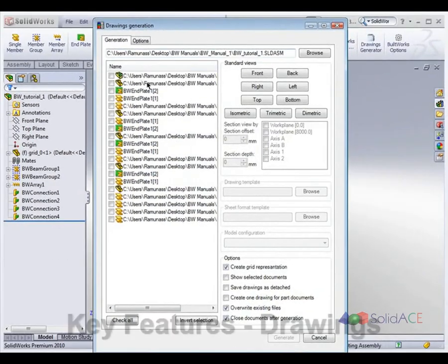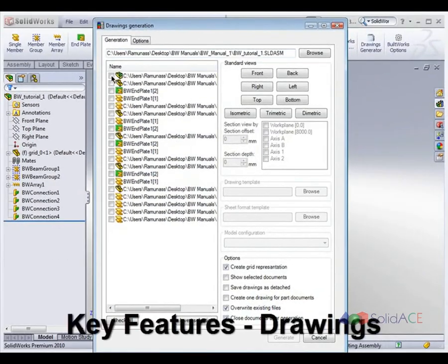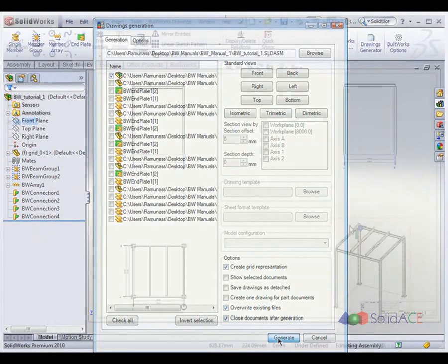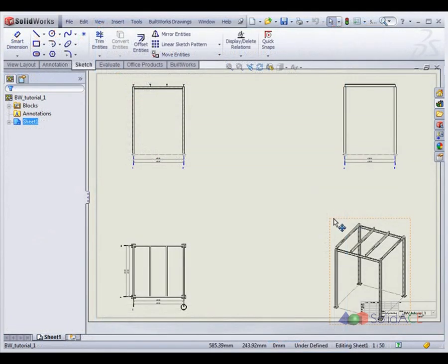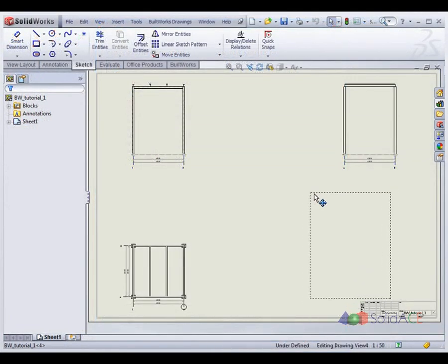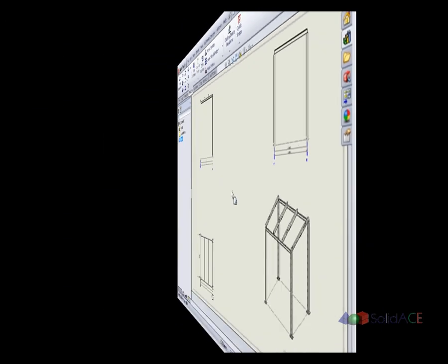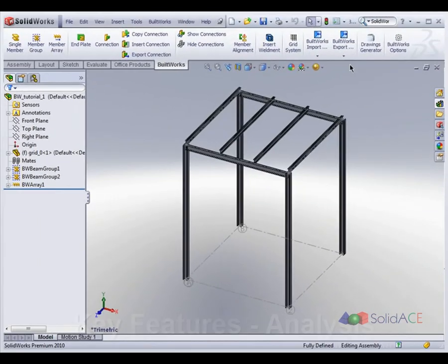BuildWorks allows automated generation of design stage general arrangement drawings, detailed fabrication drawings of steel assemblies, and bills of materials from the model of the building.